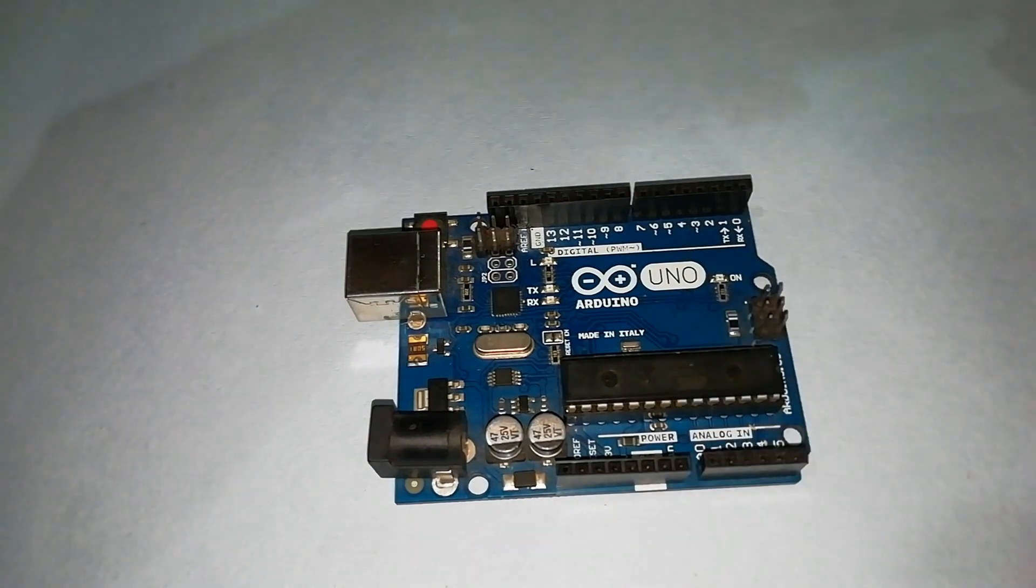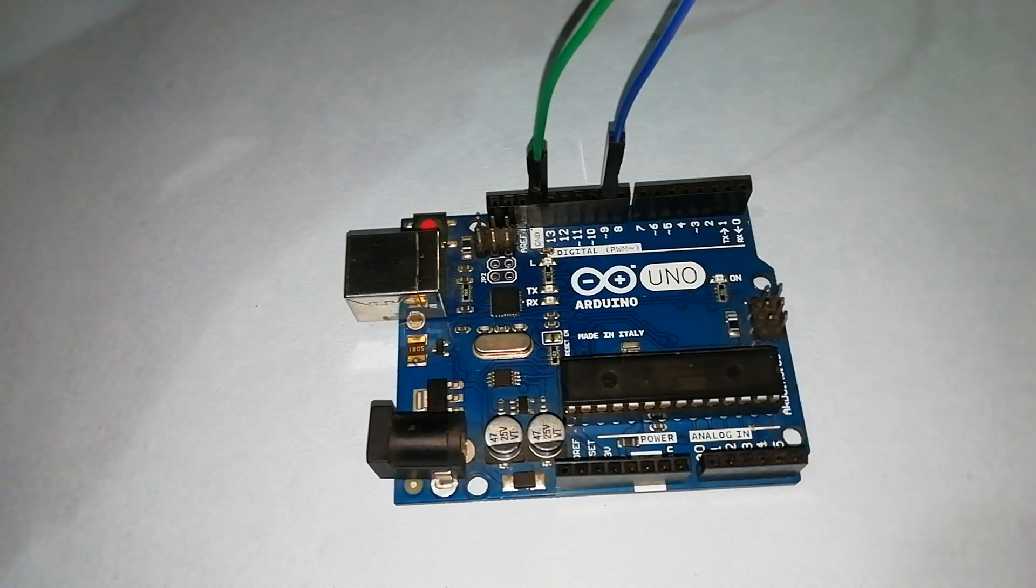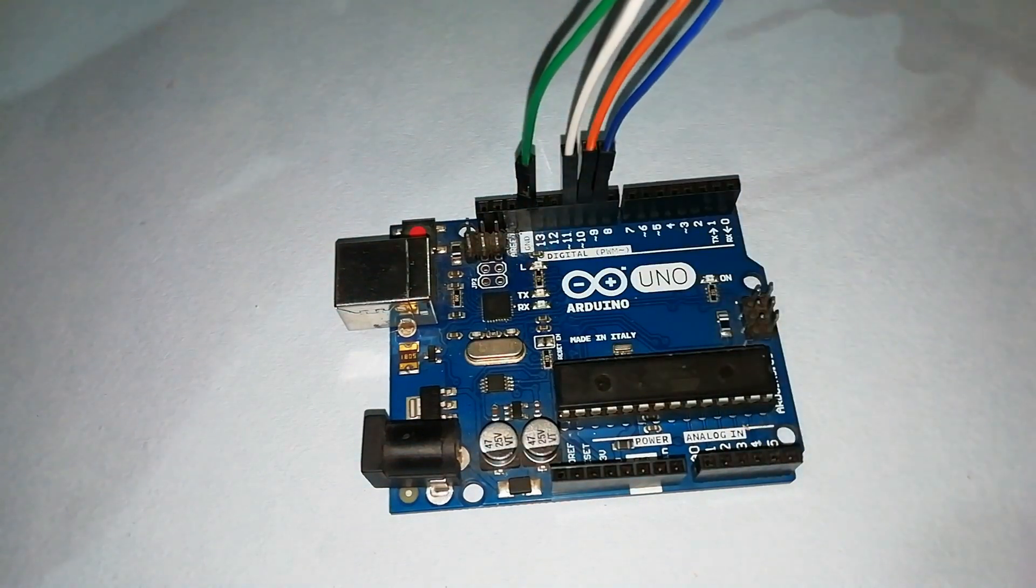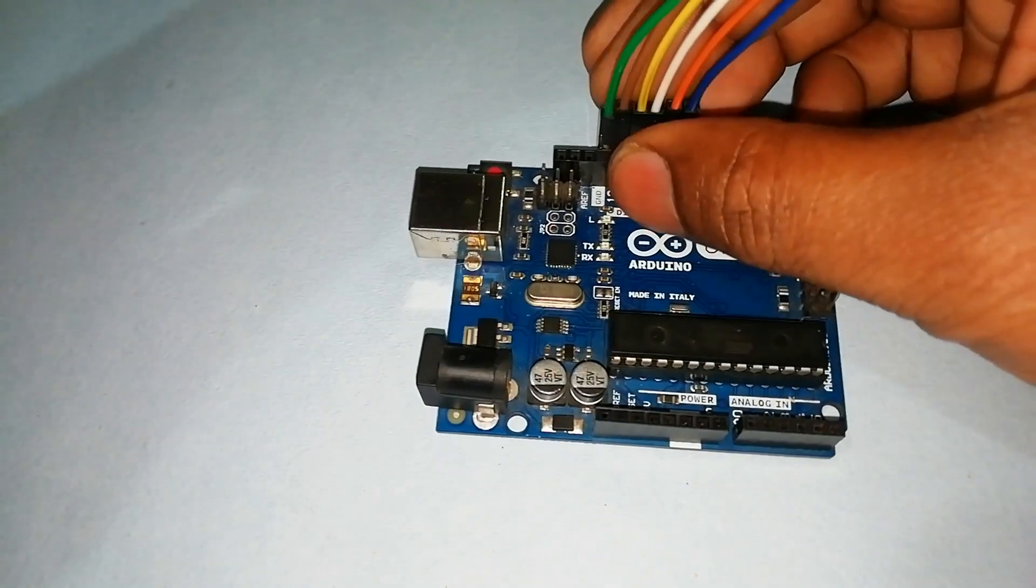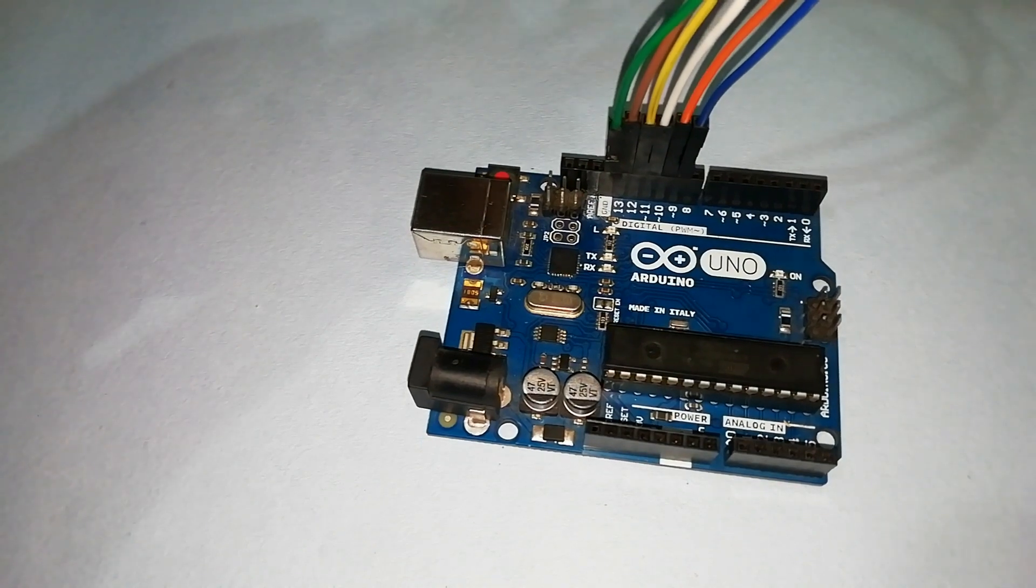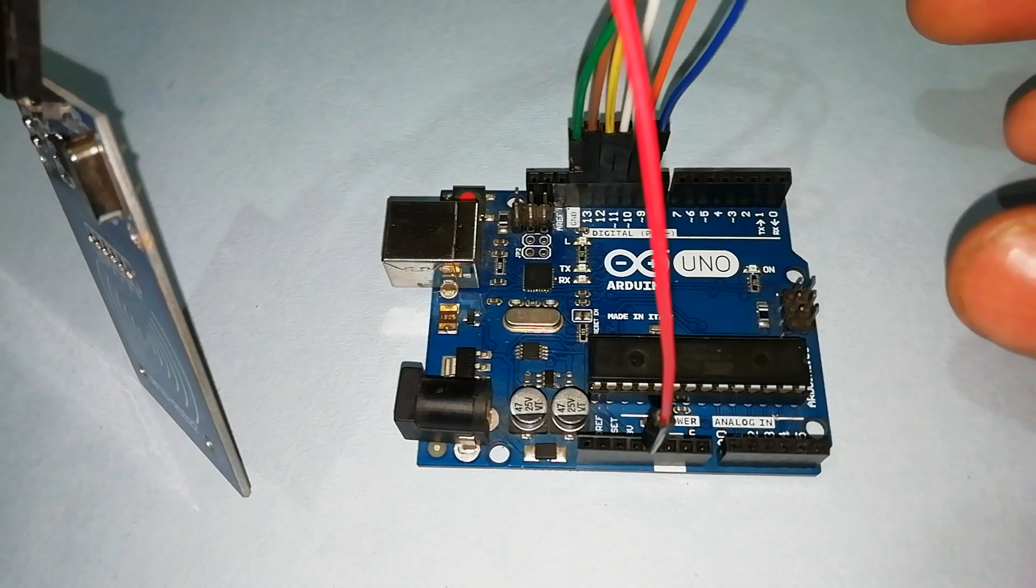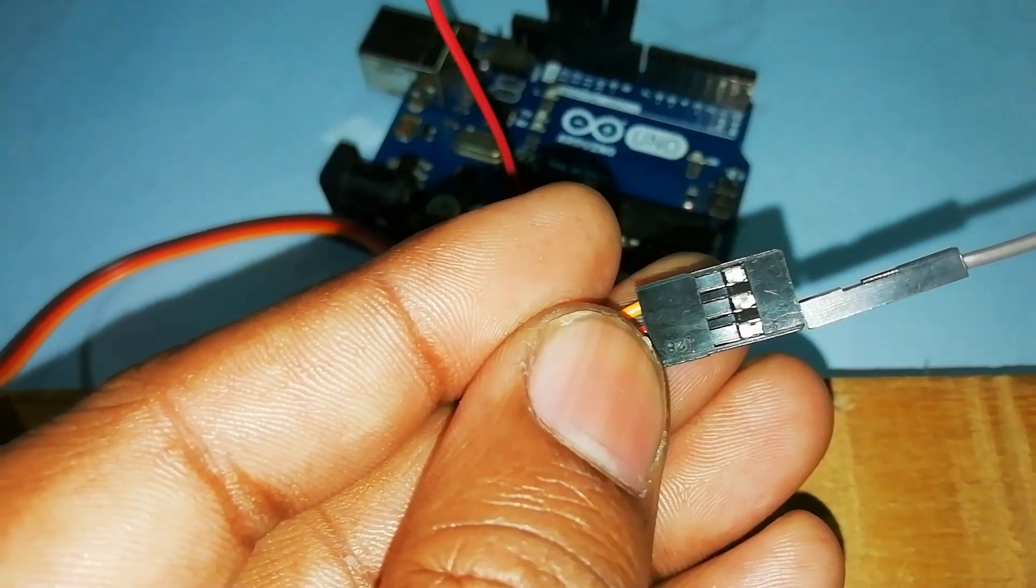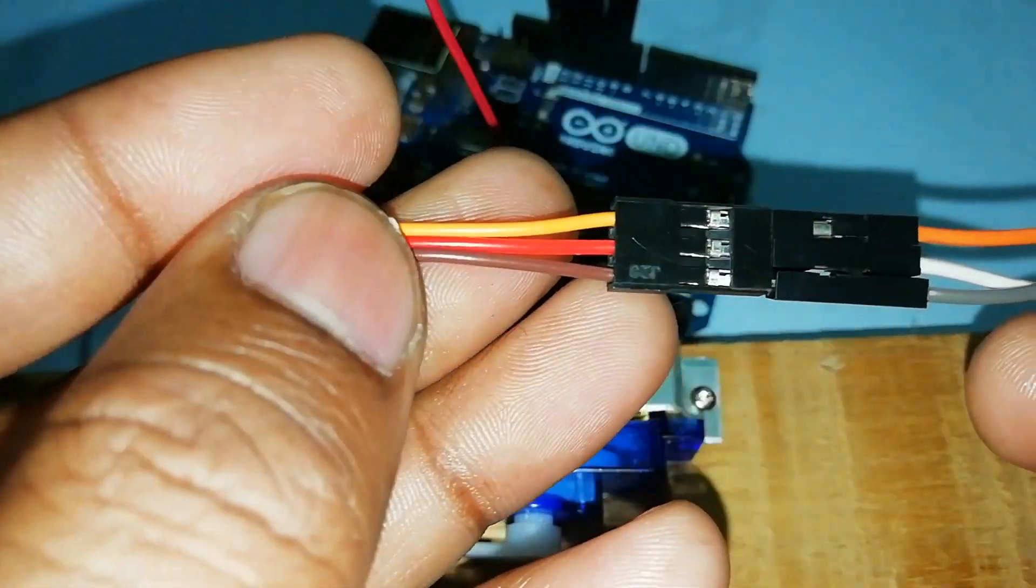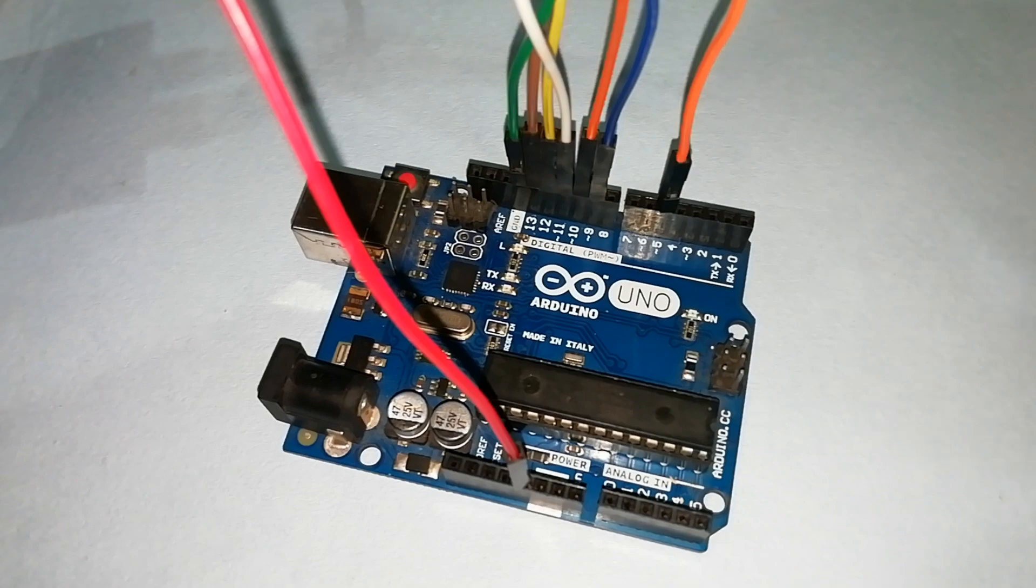The source code and circuit diagram are given in the description. According to the Arduino board program, the signal pin of the servo motor is connected to pin number 5.